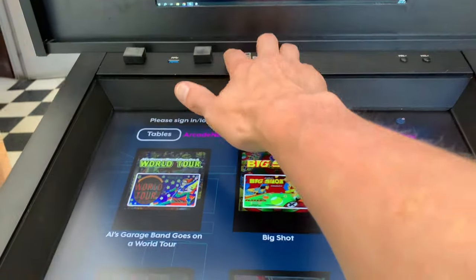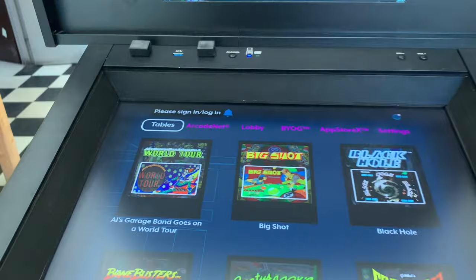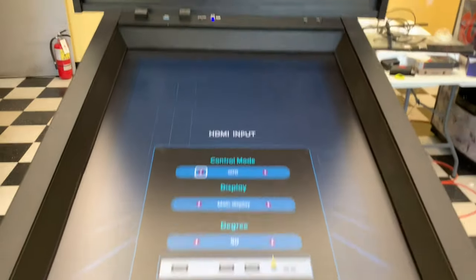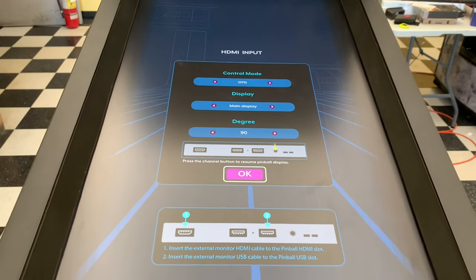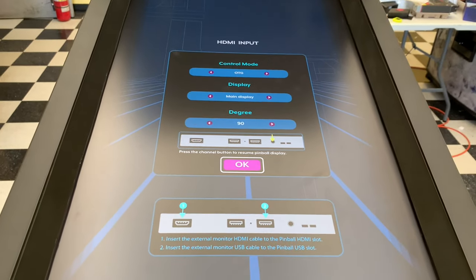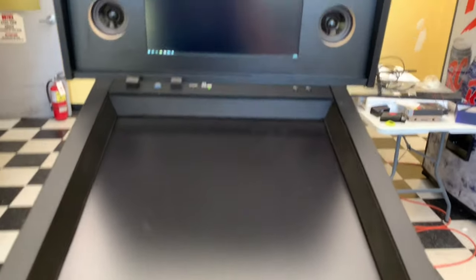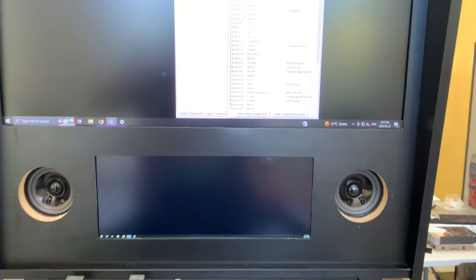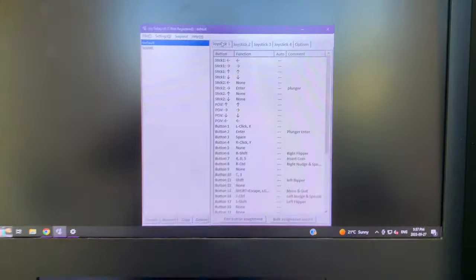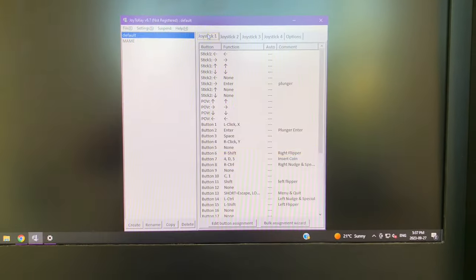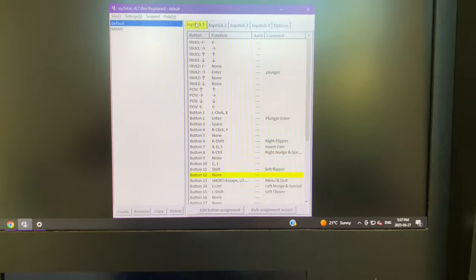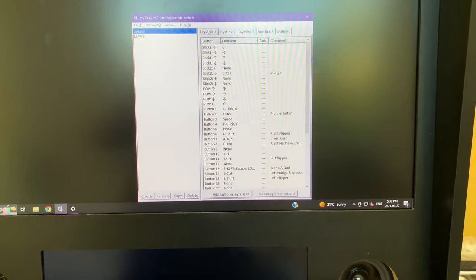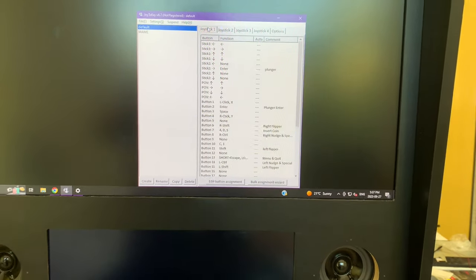If we switch to OTG though, then we do want them to function so we don't have to put a new encoder board in. And you'll see that as soon as we switch, everything's working.